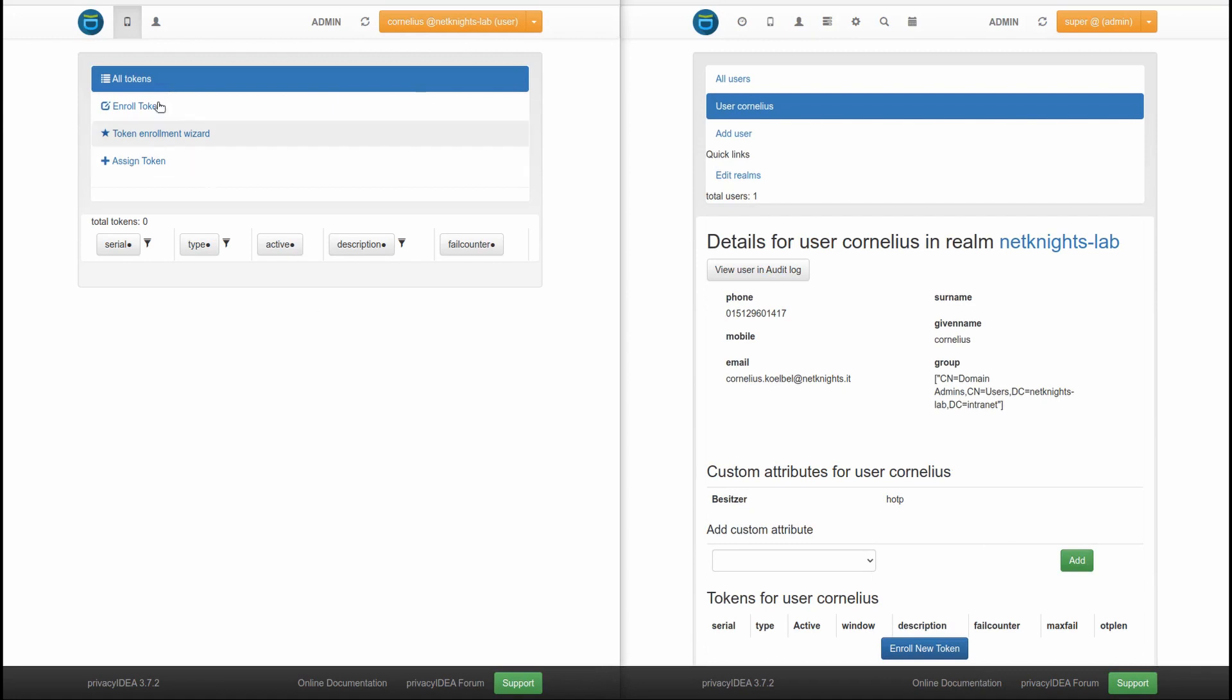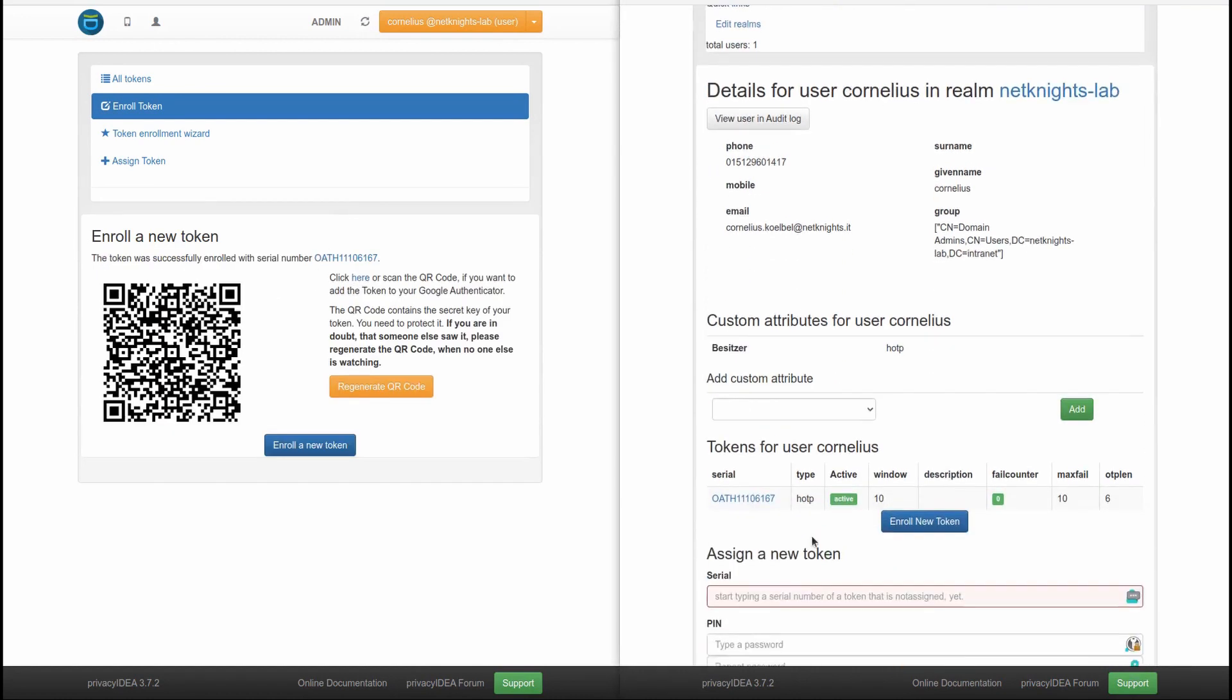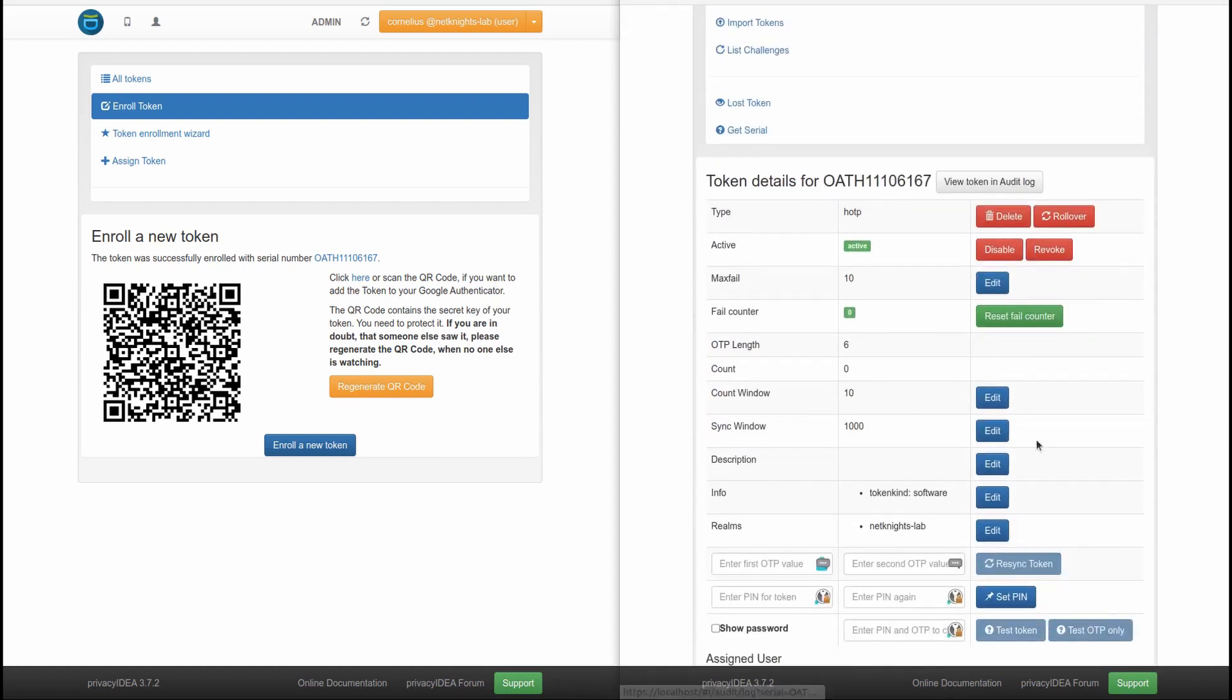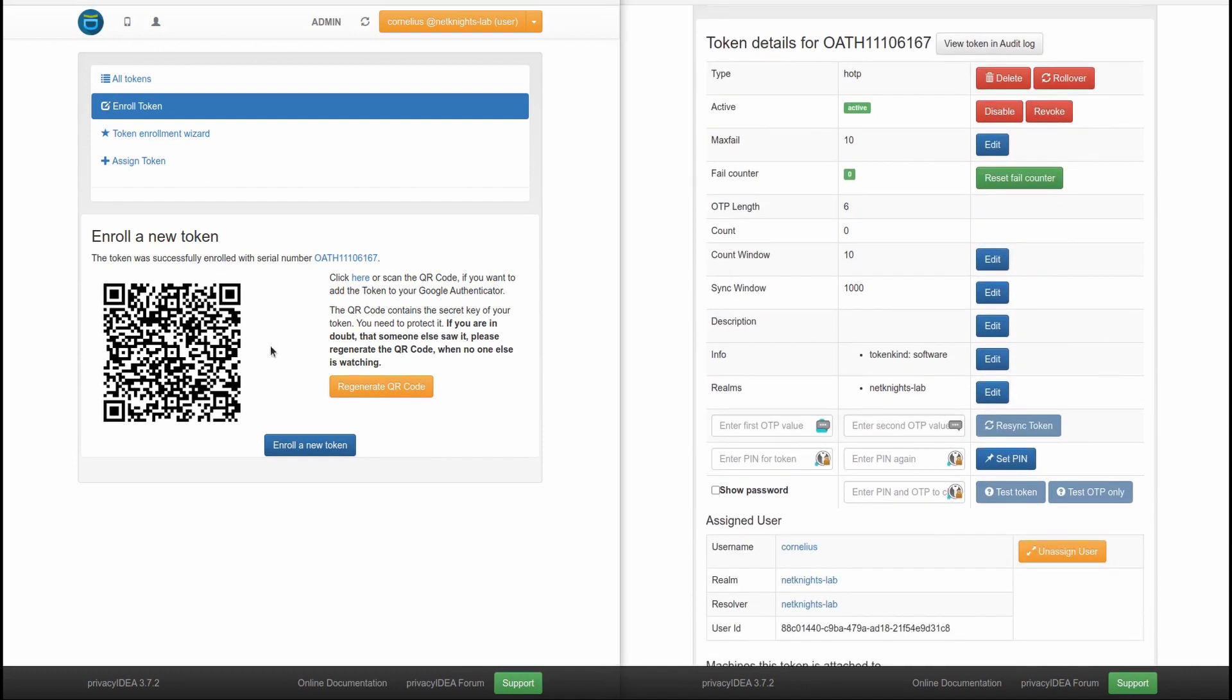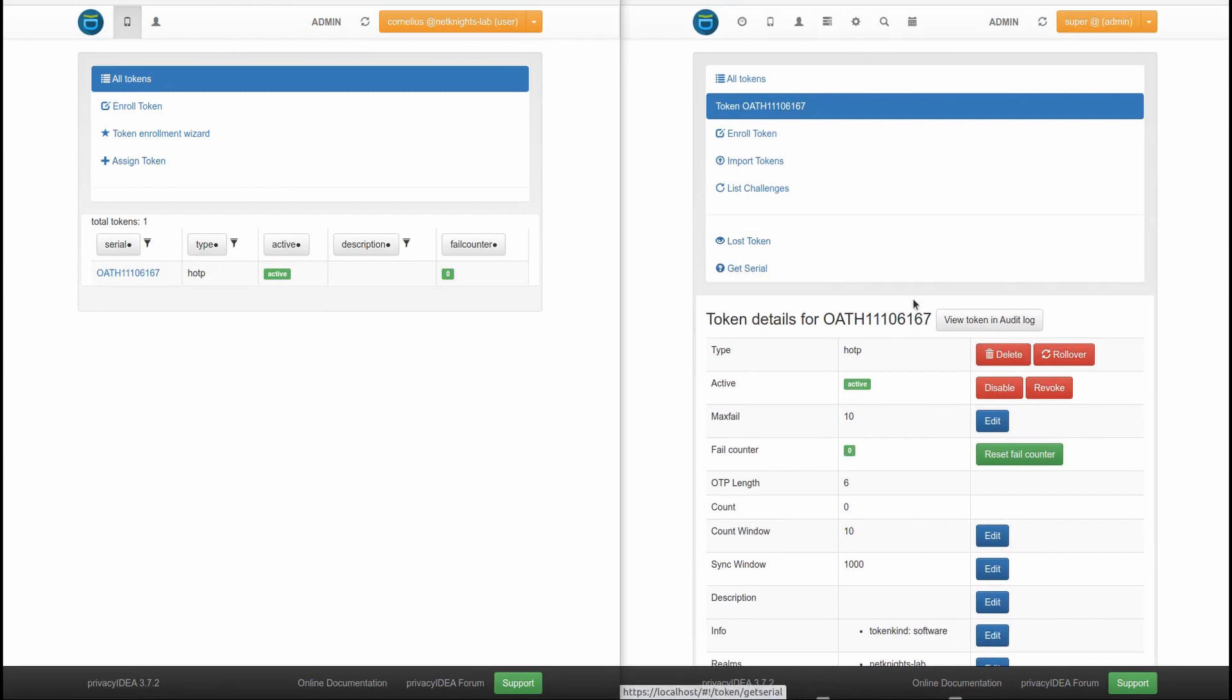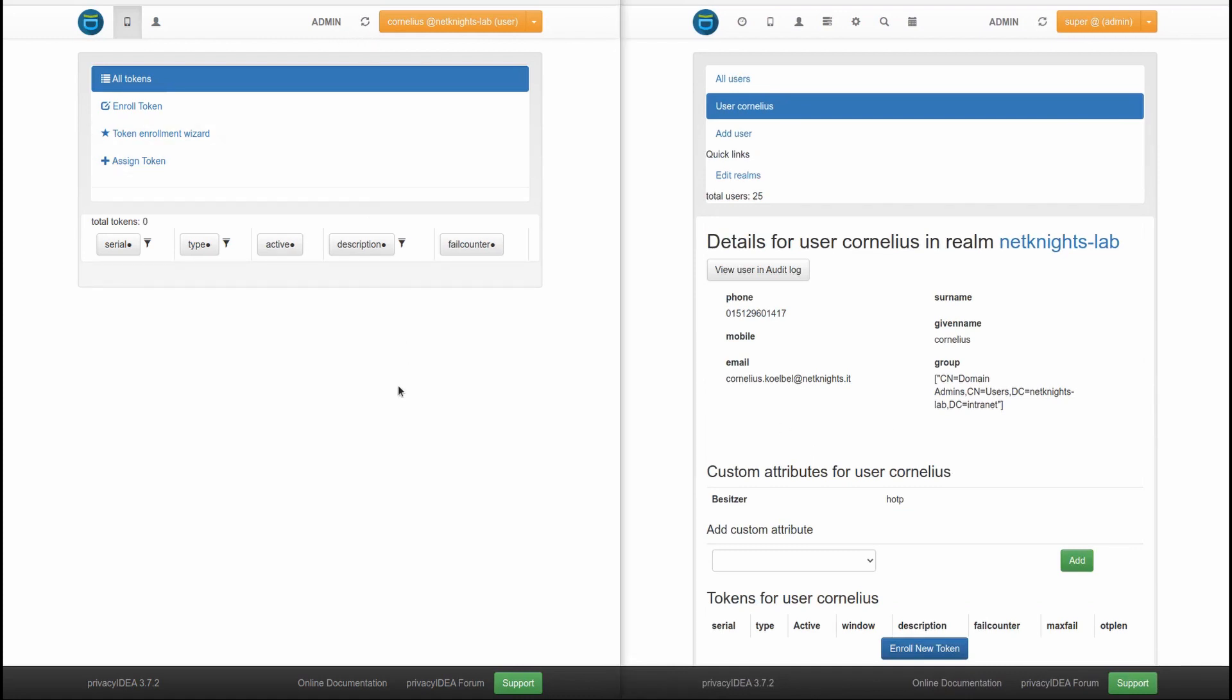Okay, so now the user logs in, enrolls the token as he's used to do, hits enroll token and the thing is that this token now exists in Privacy IDEA. And currently, we do not have any clue if the user actually scanned the QR code or not. So the administrator thinks that the user actually now has a token, but maybe the user has forgotten to scan the QR code. So this is a bit unfortunate. So how can we deal with this? So this is the new feature in Privacy IDEA 3.7. Let's delete this old token since the user did not scan the QR code anyway. So this token is of no use to the user.